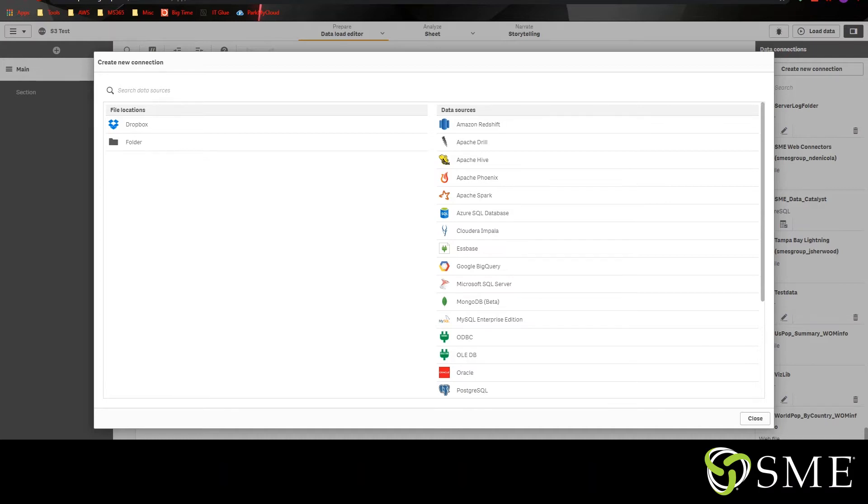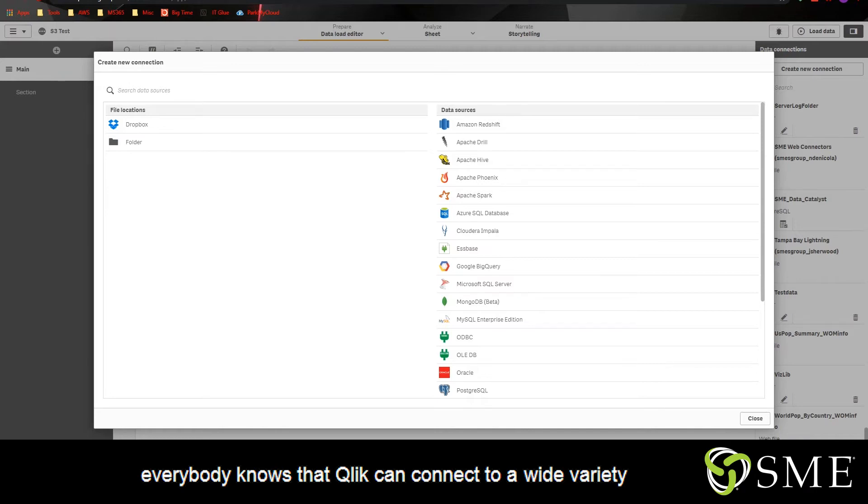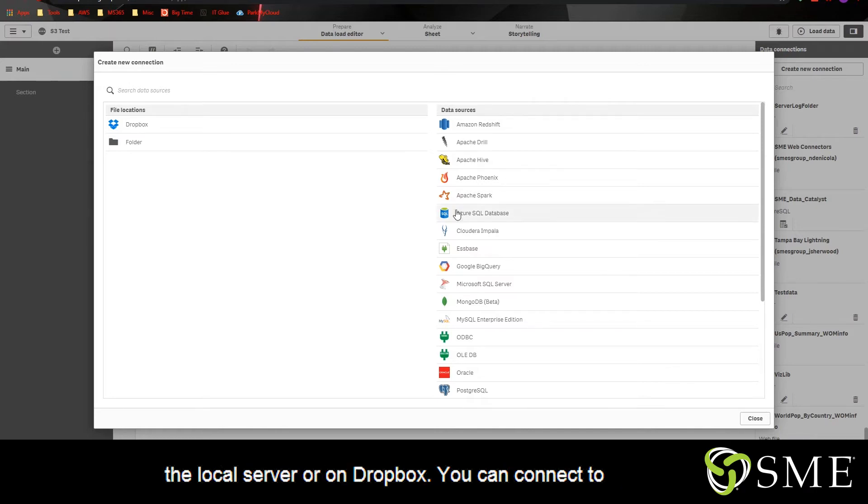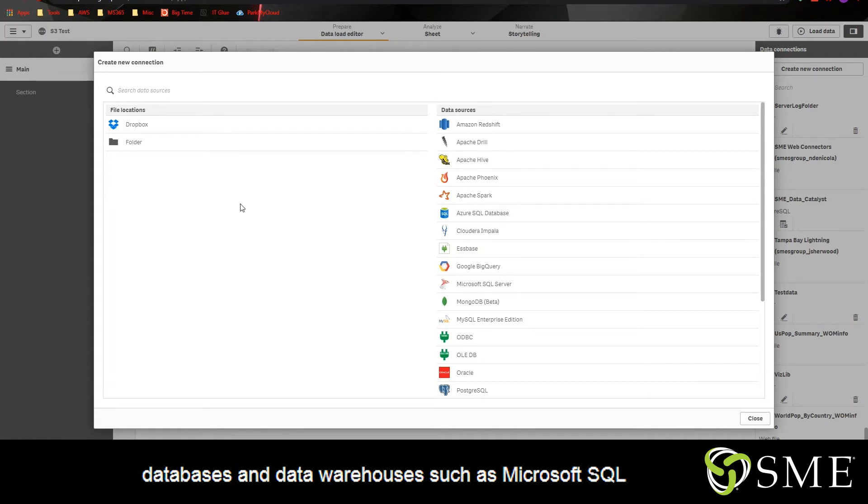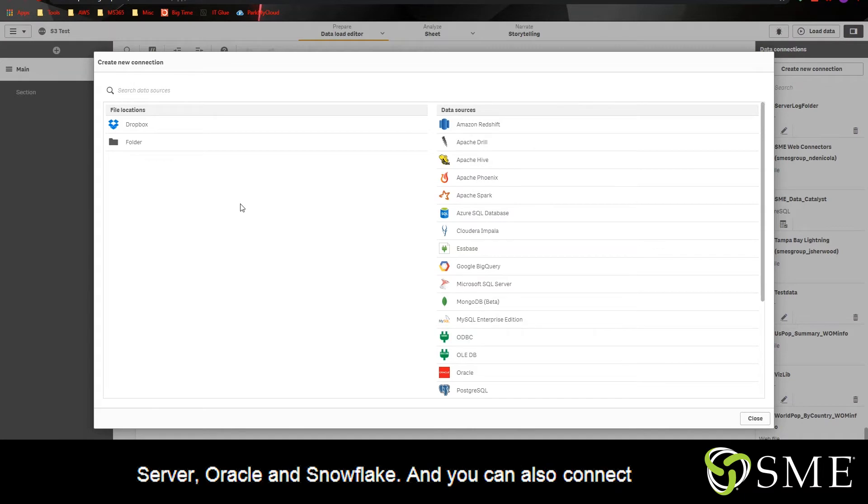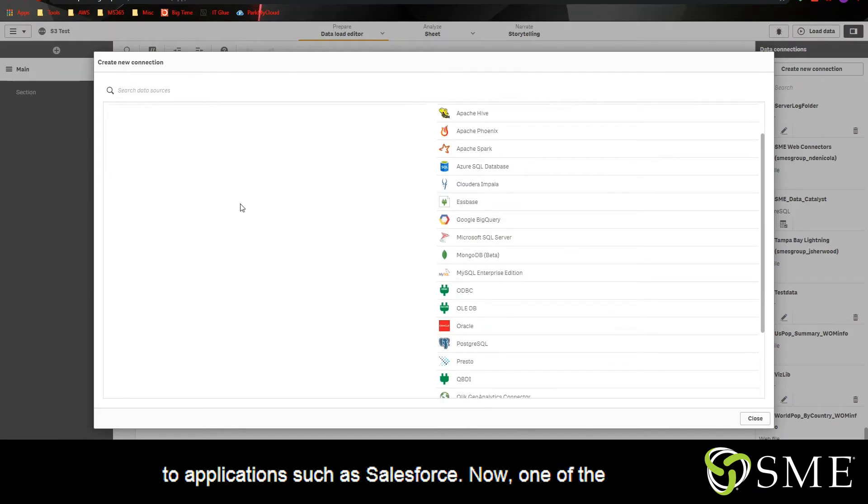Now everybody knows that Qlik can connect to a wide variety of different data sources. You can point it to files on the local server or on Dropbox, you can connect to databases and data warehouses such as Microsoft SQL Server, Oracle and Snowflake, and you can also connect to applications such as Salesforce.